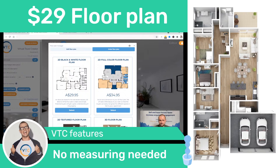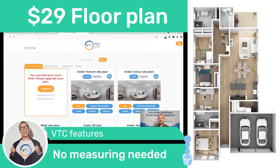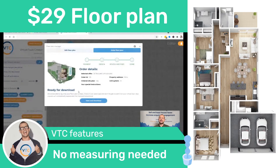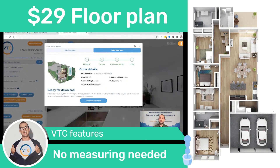Once your floor plan is ready, you're going to get updates in the Floor Plan Manager. Click on it and it will show you the progress of your order — when payment was made, when we are designing the floor plan, and so on.